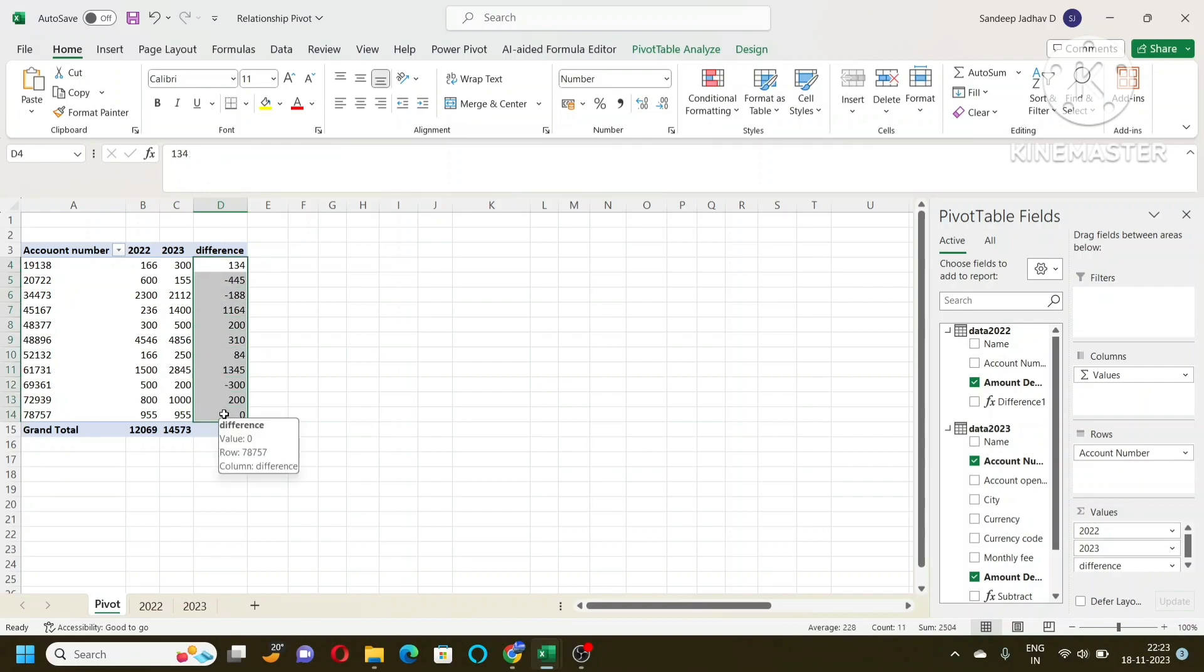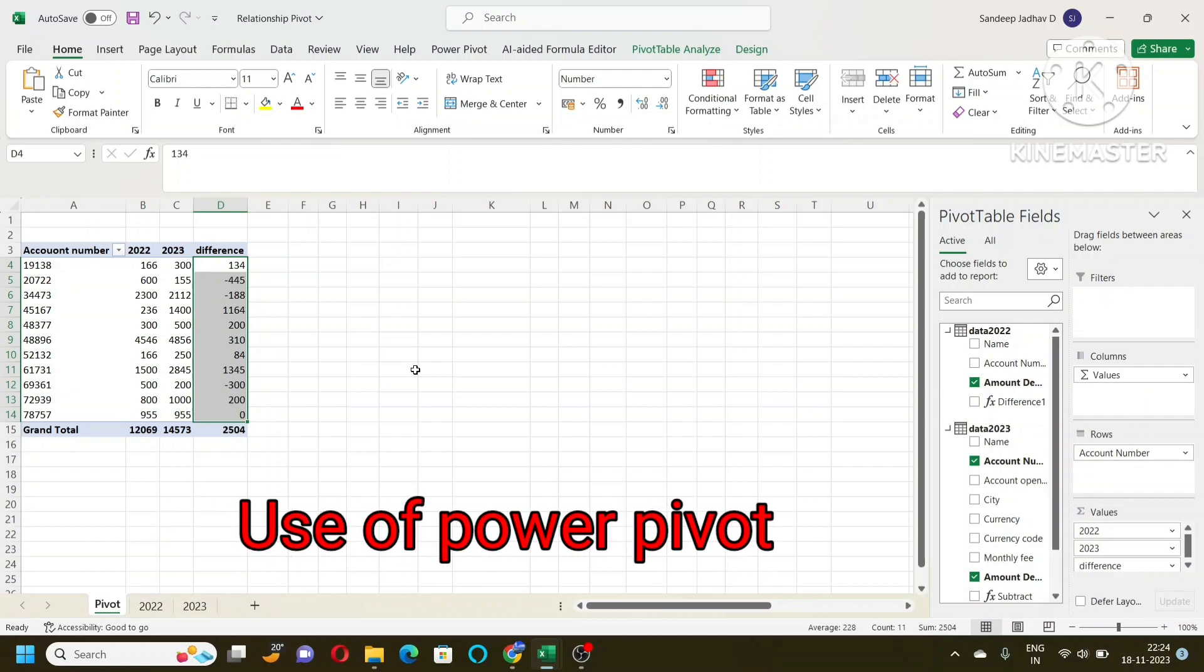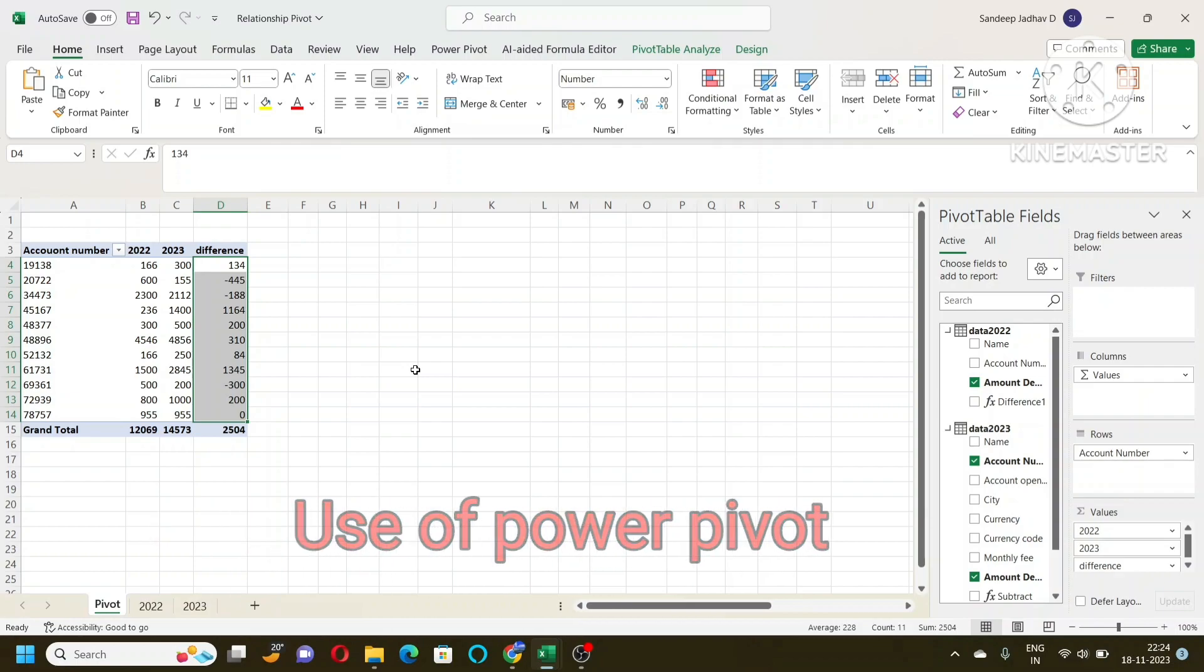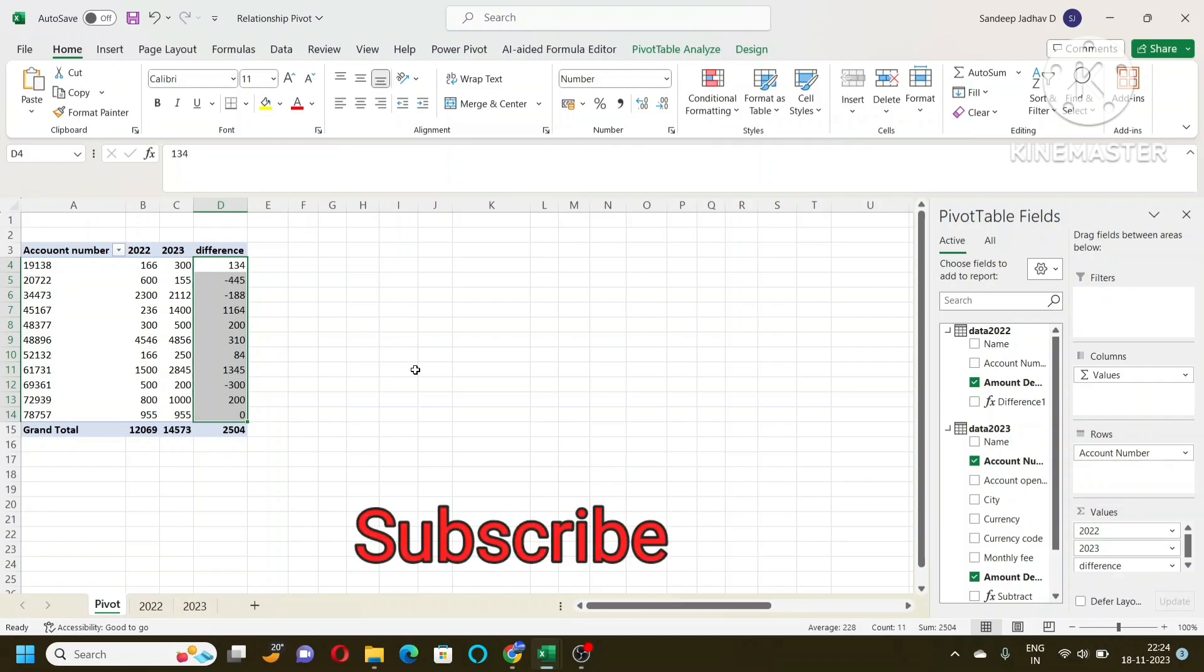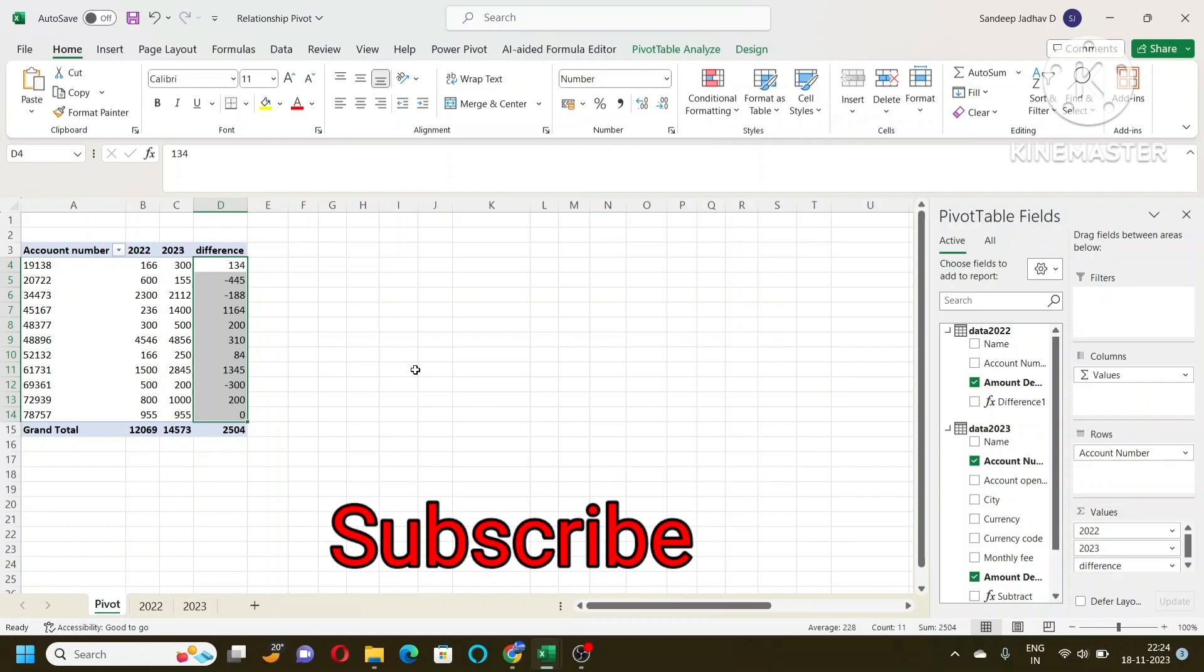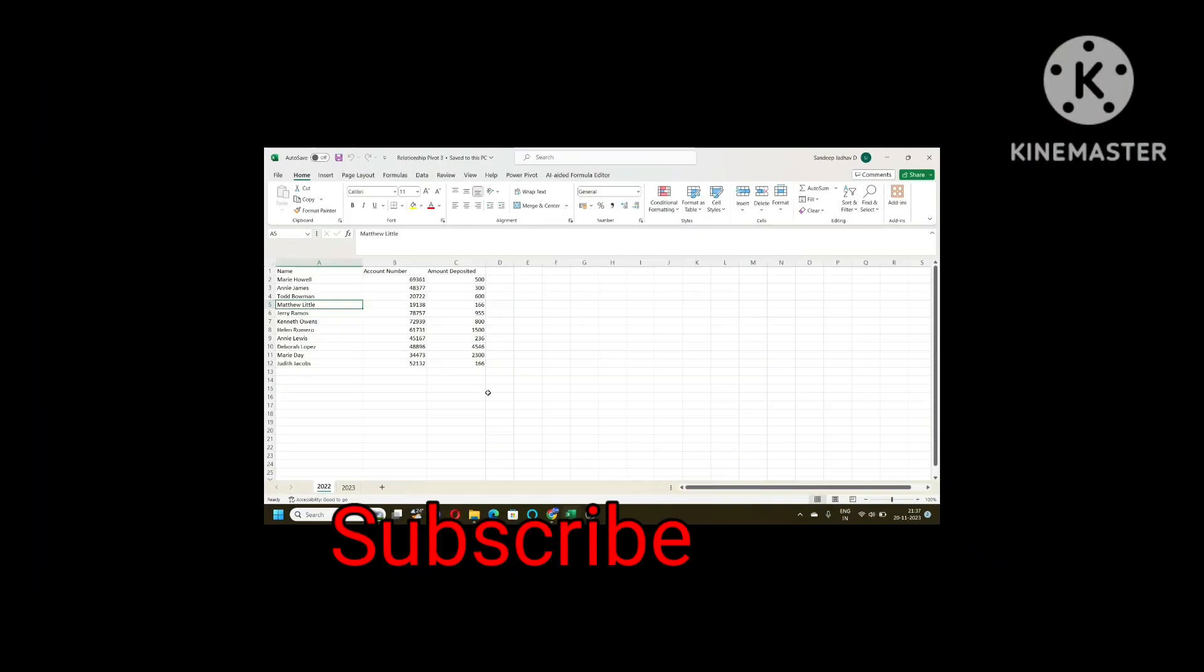For doing that, we are going to use a power pivot table and that is what we are going to learn here. It is going to be very useful for those who do data analysis and represent data. It will save a lot of your time while doing this data analysis. So let us go ahead and start the video and don't forget to subscribe to this channel.